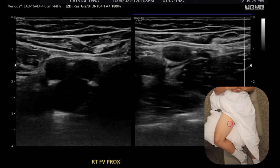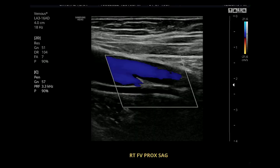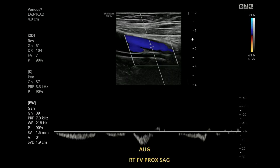For the femoral vein proximal, you're going to be looking in the same area as the deep femoral vein. The only difference is you're going to be getting the vessel that is anterior. This is the color for the femoral vein proximal. Again, you're going to want to show the femoral vein proximal and the deep femoral vein together, along with the augmentation for the femoral vein proximal.